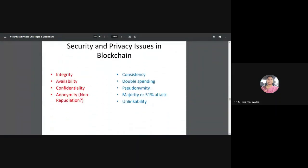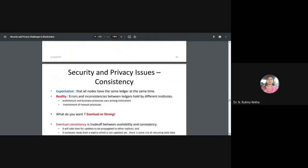Now for security and privacy issues in blockchain — there are many papers available in literature on this. When we look at security aspects, we refer to four major terms: integrity, availability, confidentiality, and anonymity. Apart from these, we also look at consistency, double spending, pseudonymity, the majority attack or 51 percent attack, and unlinkability.